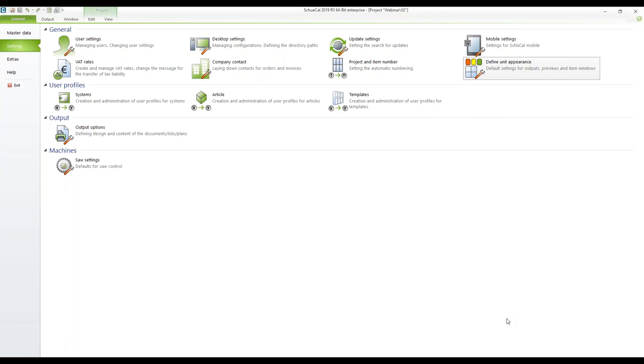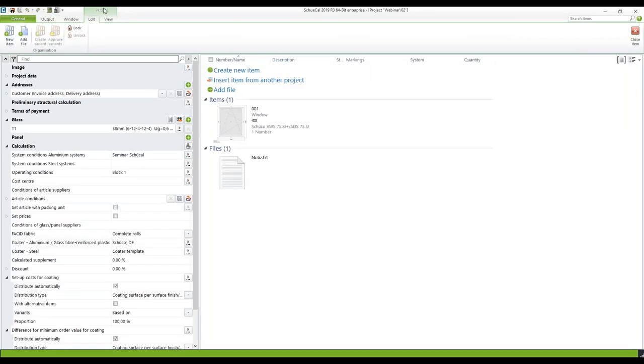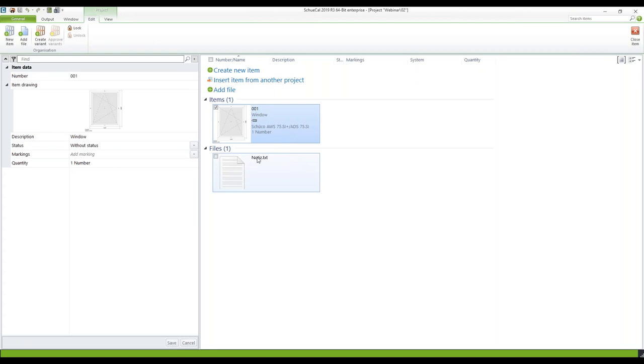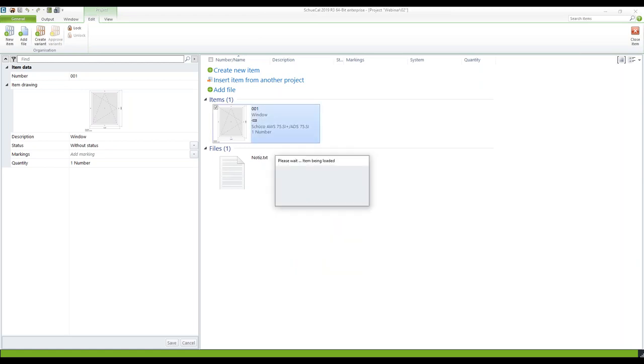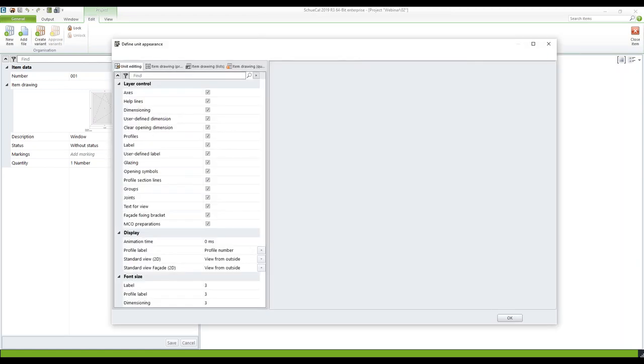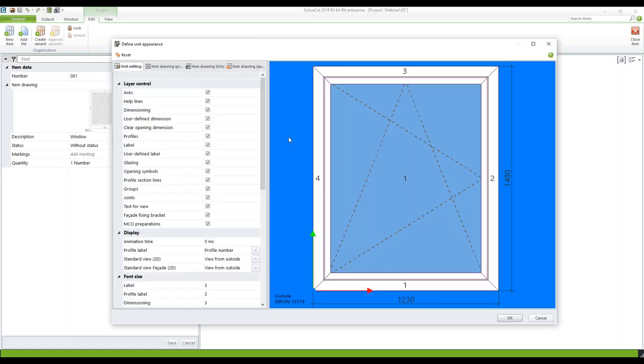And now I will go back to the project explorer. And here I got the positions. I prepared a regular window. And without entering the position itself you can here click on the position with the right mouse click. And in the context menu you find the point define unit appearance. When you click here you get the same dialog as before. And you can change the settings for this specific position.